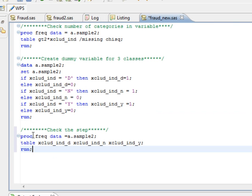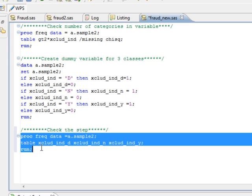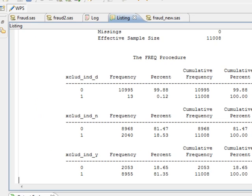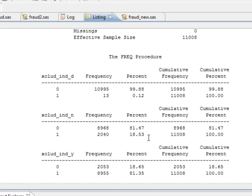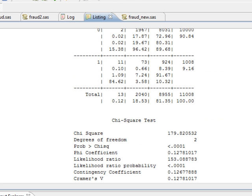Now let's do a frequency distribution check on the new variables that we've created. So we can see that the three variables have been created and the frequency distribution is similar to what we had seen earlier when we did the proc freq for exclude underscore ind. So the code has run okay and we have three new variables now in the data set.